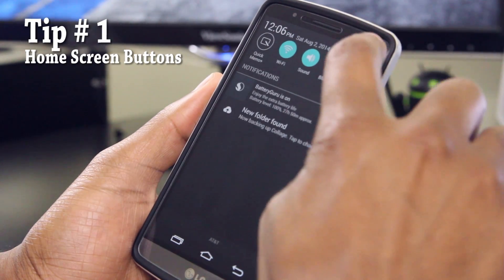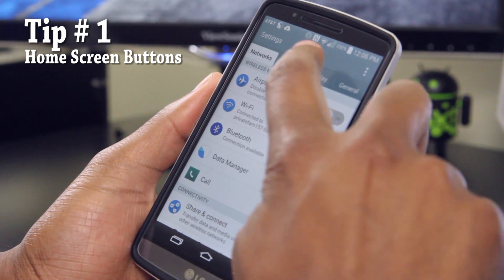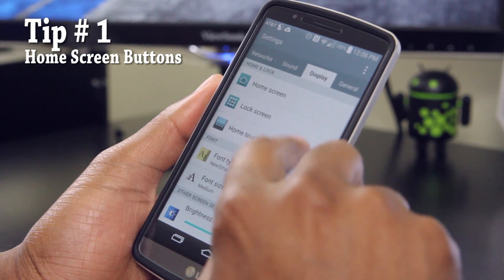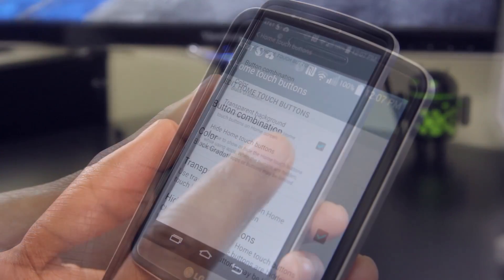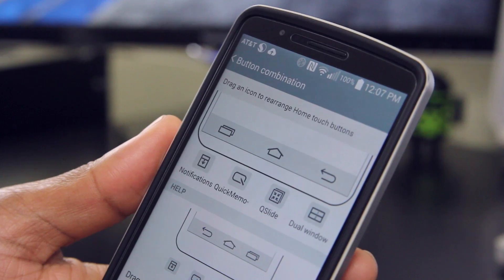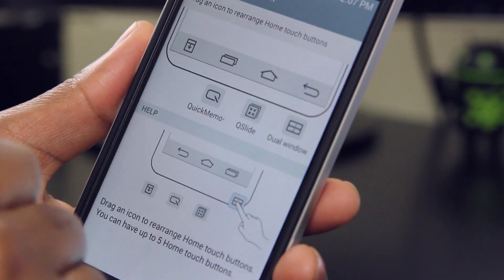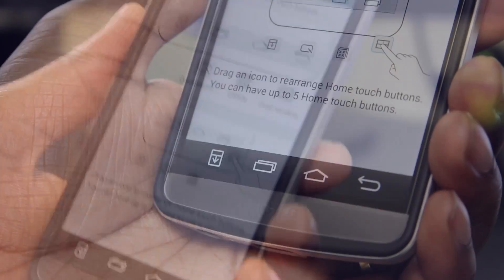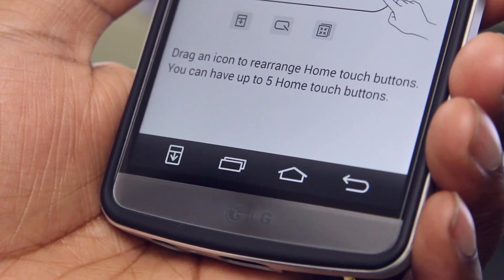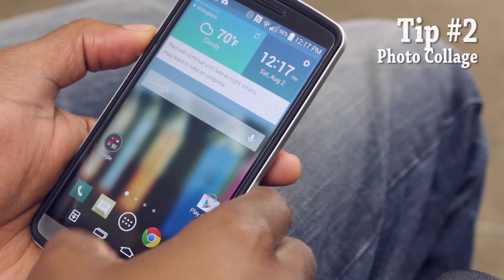For our first tip, we're going to modify the home screen buttons by getting into Settings and then Display. Tap on Home Touch Buttons and then Button Combination. I've added my notification pull-down to my home touch buttons because the G3 is such a large phone.